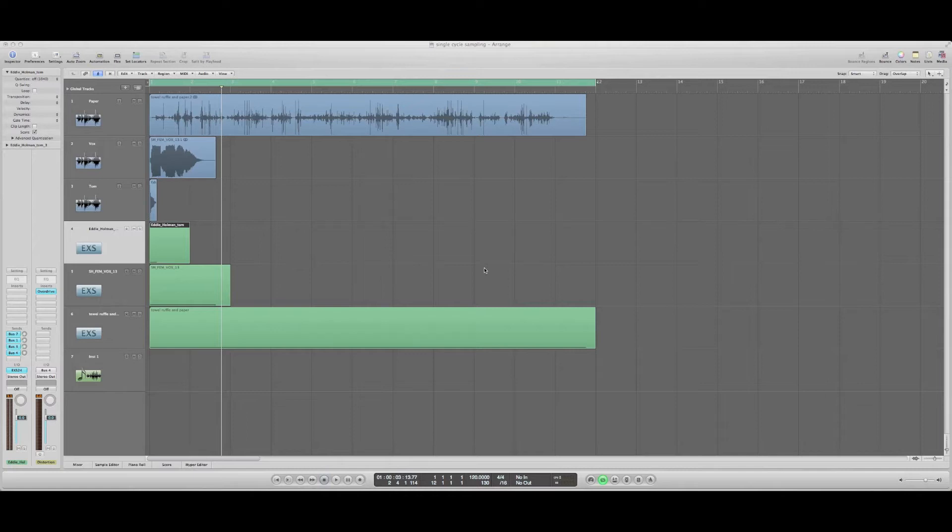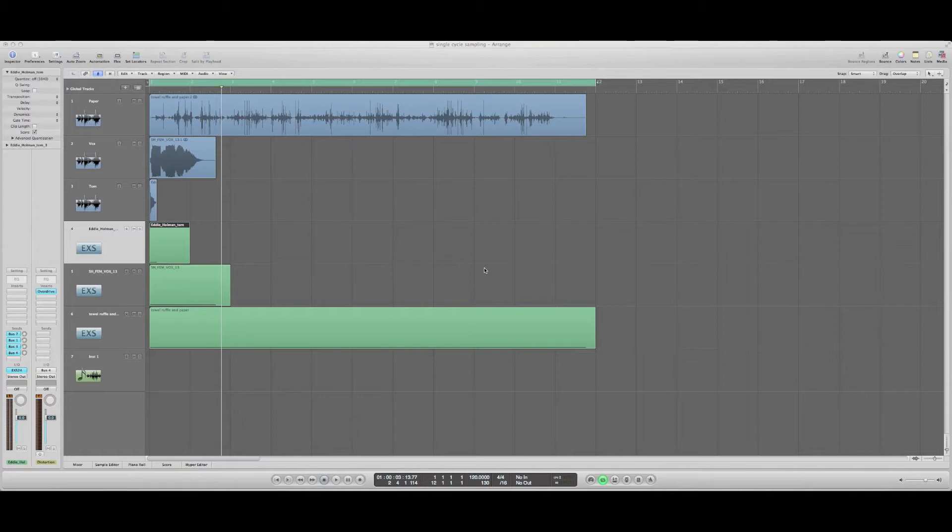In this tutorial, I'm going to be talking about single cycle sampling, or just cycle sampling. Basically, it's a type of sampling where you sample a waveform at a more minute detail, like the cycles rather than the whole transient.